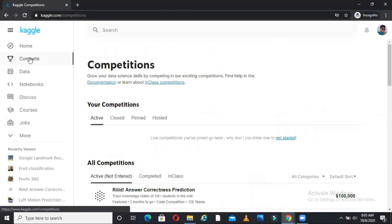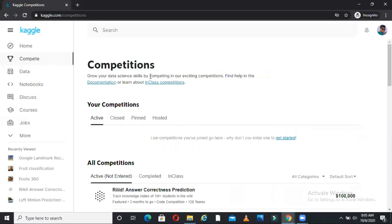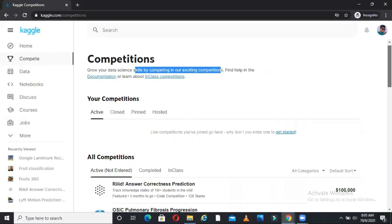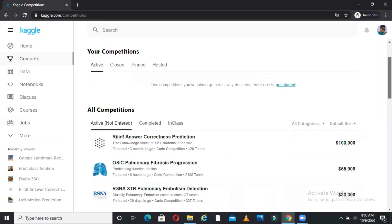When I go to compete, as I told you, Kaggle is a platform for data science competitions basically. So many companies, many organizations will put their data here in the form of competitions and people from all over the world will compete. They can be a data scientist, they can be a data analyst, all kinds of people. What it says is grow your data science skill by competing in our existing competitions. As you can see here in the competitions we have active, closed, pinned and hosted.